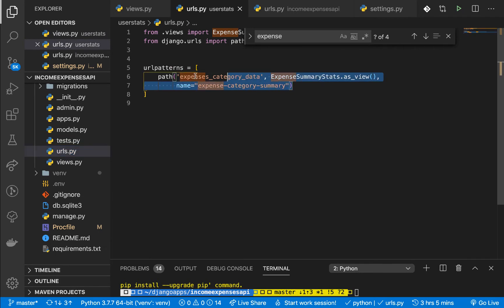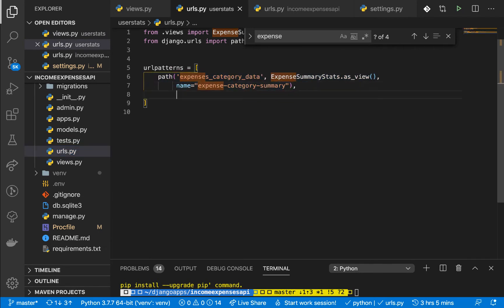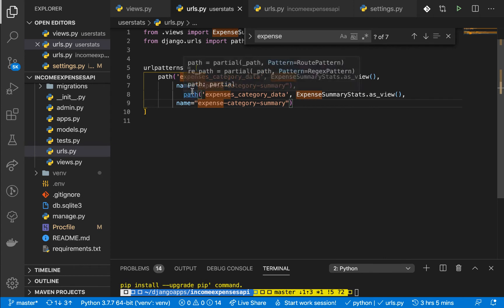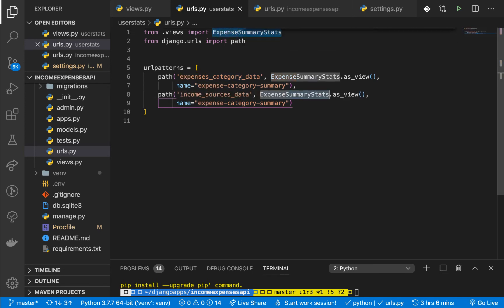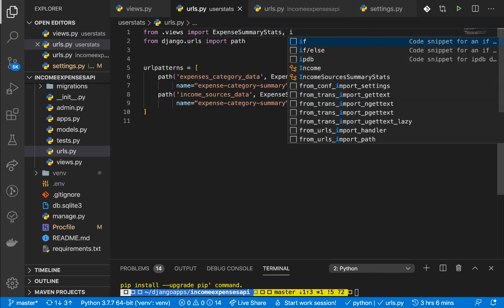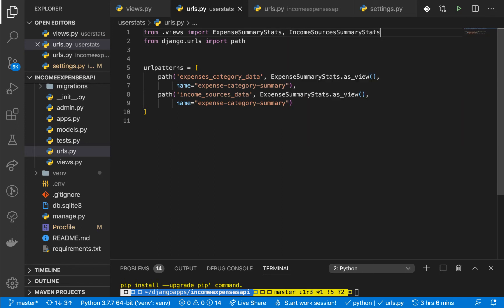If we go to our URLs, I need to add this endpoint. I'm going to copy the existing one and bring it down — this is going to be income_sources_data. We need to import our view; I named it income_sources_summary_stats. That should do it — bring it in here.